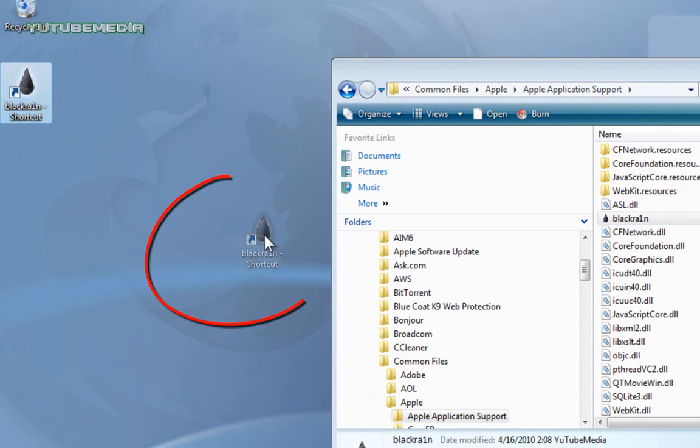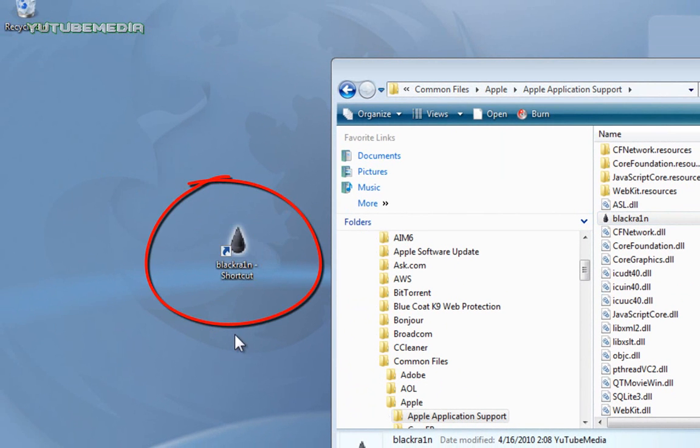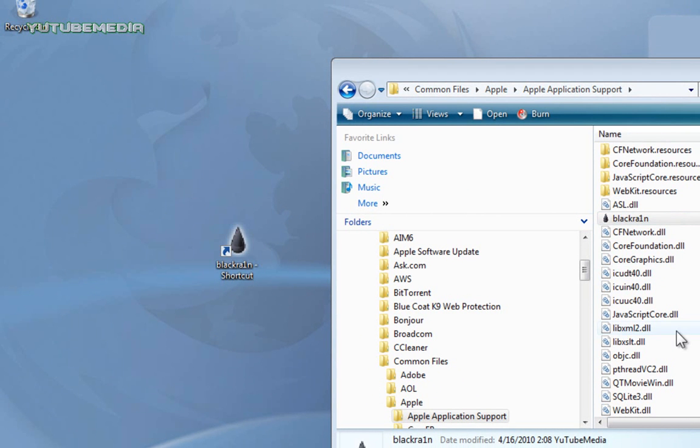Now we have a shortcut to it on my desktop. So it should now work after importing this file into this location here of the Apple file, where the DLL file is. So there shouldn't be any more problems with the missing DLL or it crashing.